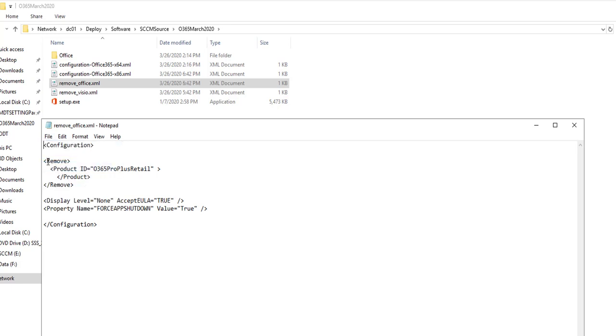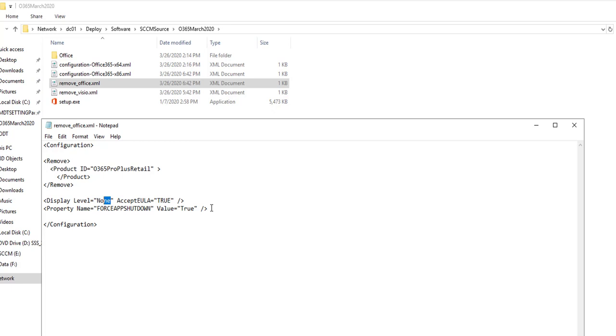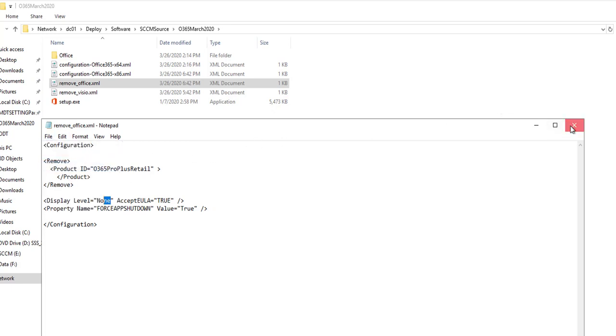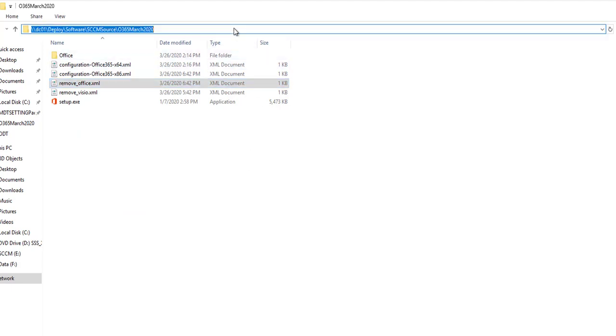It's going to remove the Office Pro Plus. The display is none, you want to make sure it's none. Force application to shut down is true, so if the user has application open, in order to remove it you need to close the applications. So now let's create an SCCM package.